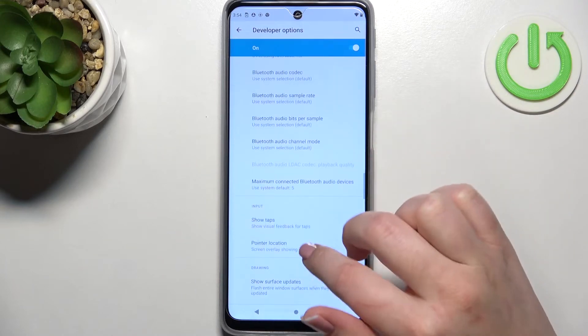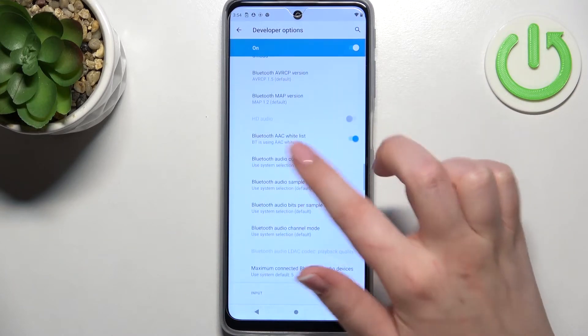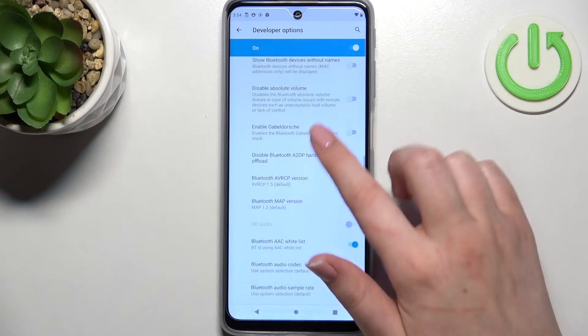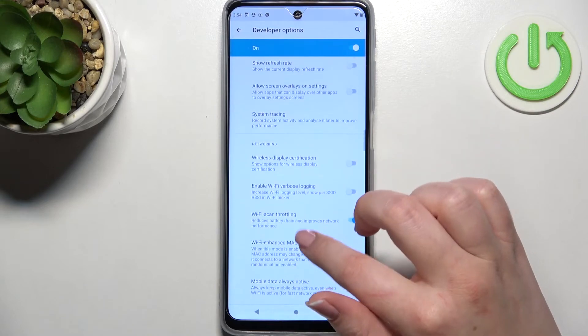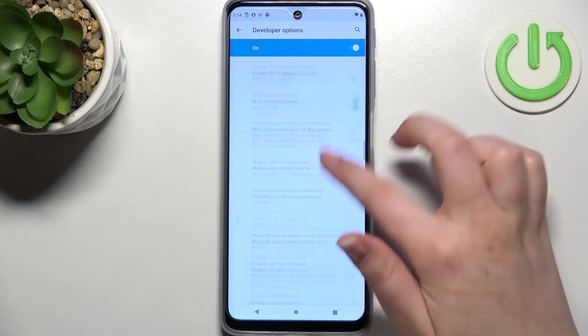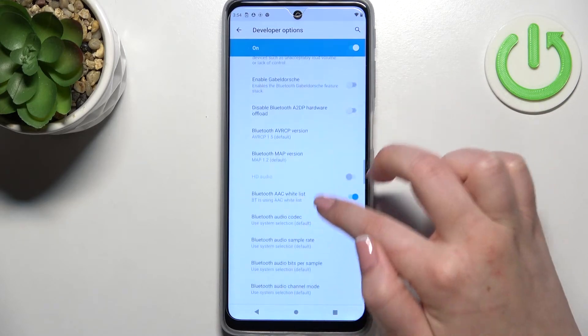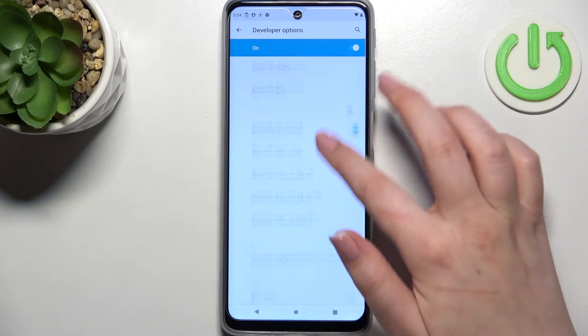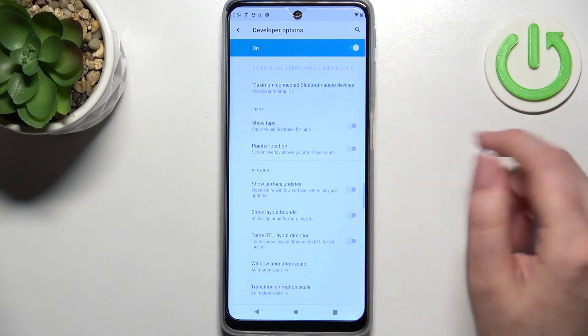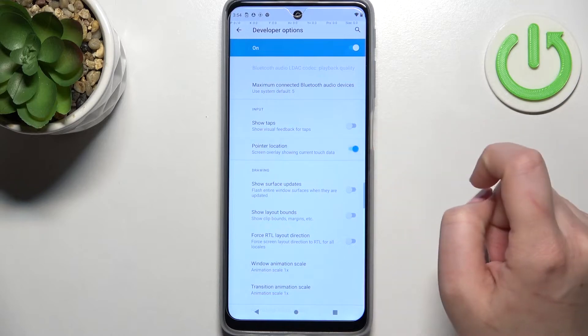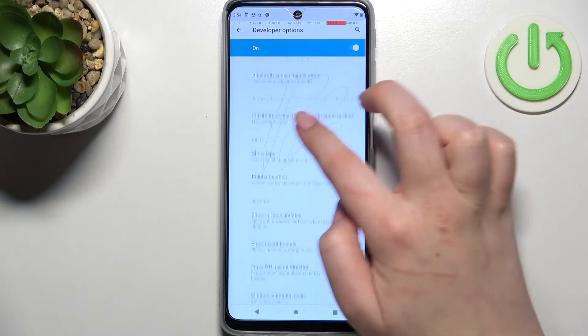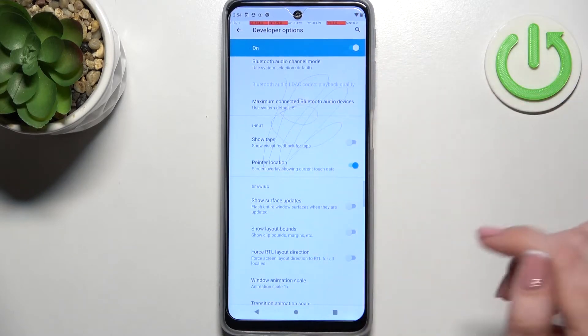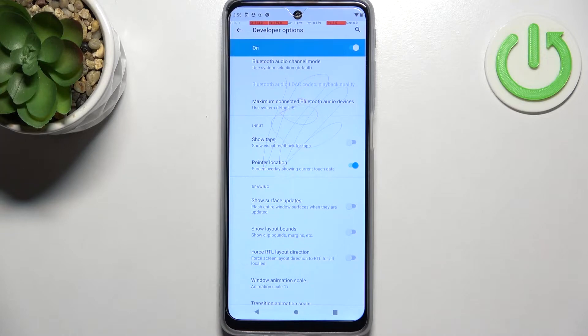show surface updates, change options connected to Bluetooth, and so on. There are quite a lot of options. If you'd like to turn on a feature, all you have to do is simply tap on the switch, and as you can see it will be immediately activated and applied.